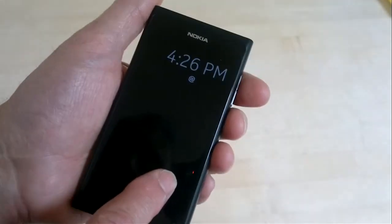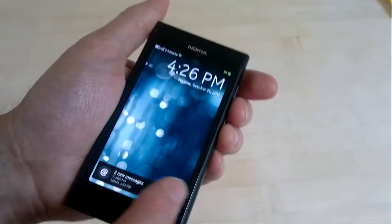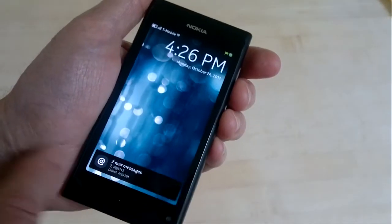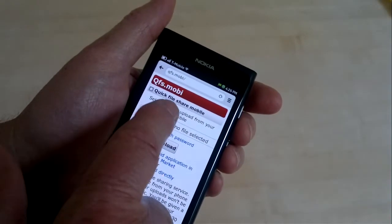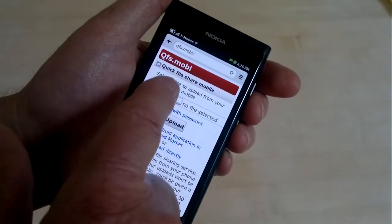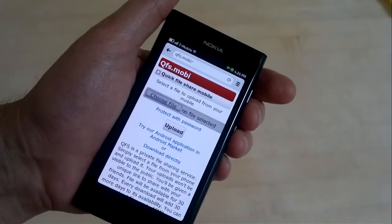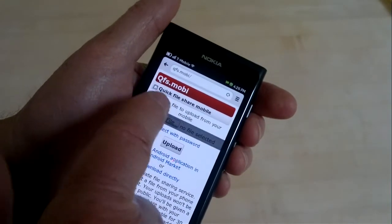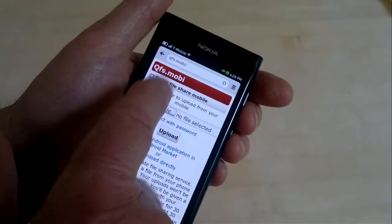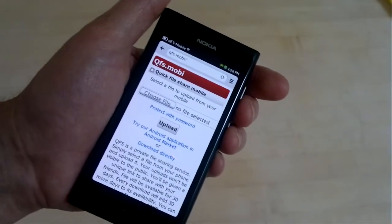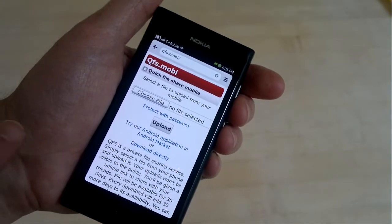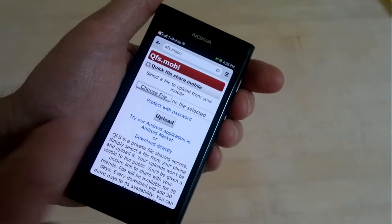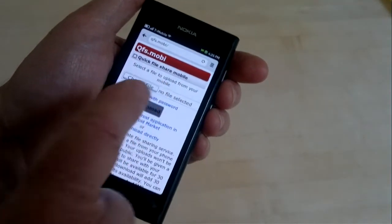And when you upload a file, it stays on the server for 30 days and you get a URL that you can share with your friends. So you can upload things, images or apps, and they can download them. So normally, in qfs.mobi, when you tap choose file, in every other browser except this one, it brings up a file explorer and lets you pick a file and then you can hit upload.